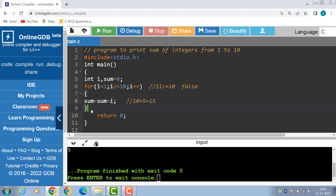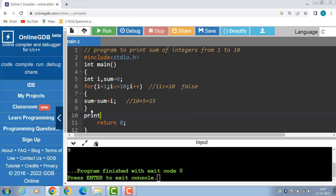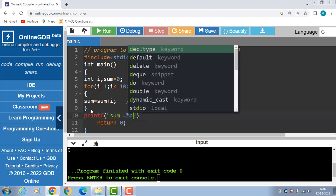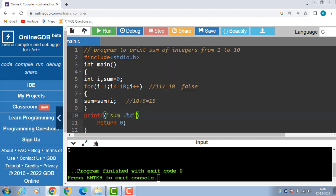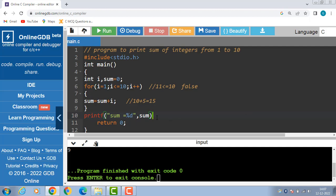After exiting the loop, we display sum using the printf function to display the output onto the screen. We display the message: sum is equal to percentage d. Percentage d is a format specifier for integer and will return the value of sum.